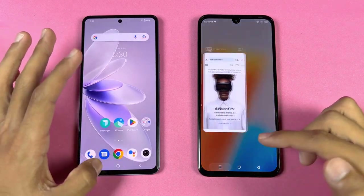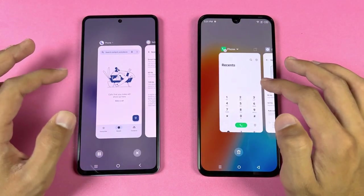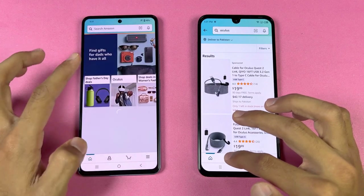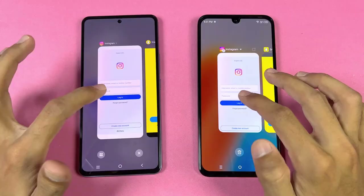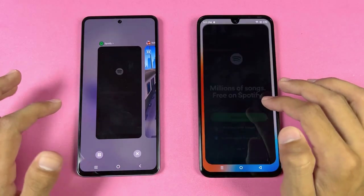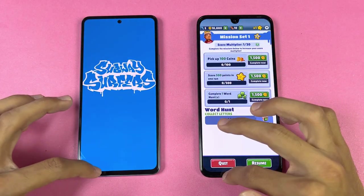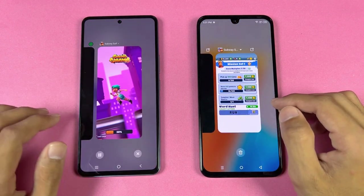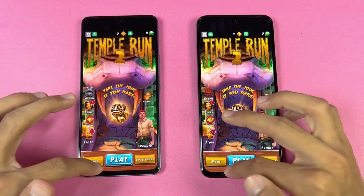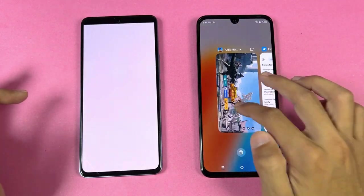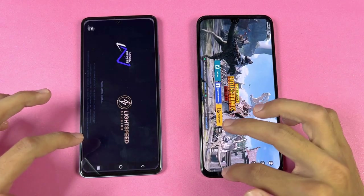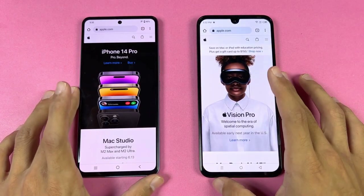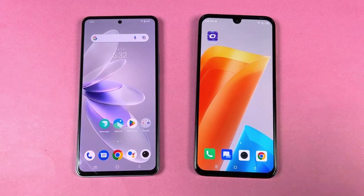Now let's check RAM management on both phones — both have 8GB of RAM. Going through previously opened apps: phone dialer still there, settings, Amazon Shopping got refreshed on the Vivo, Candy Cross, Instagram, Snapchat, Spotify — refreshed again on the Vivo. Temple Run 2 still in memory on Infinix. PUBG refreshed on the Vivo. The Infinix performed excellent in RAM management overall.